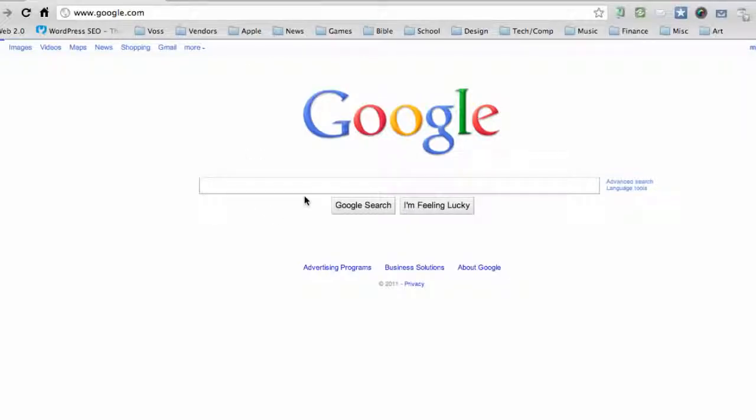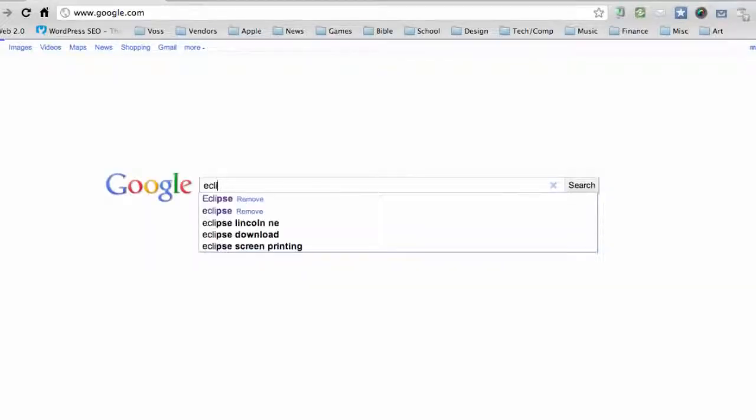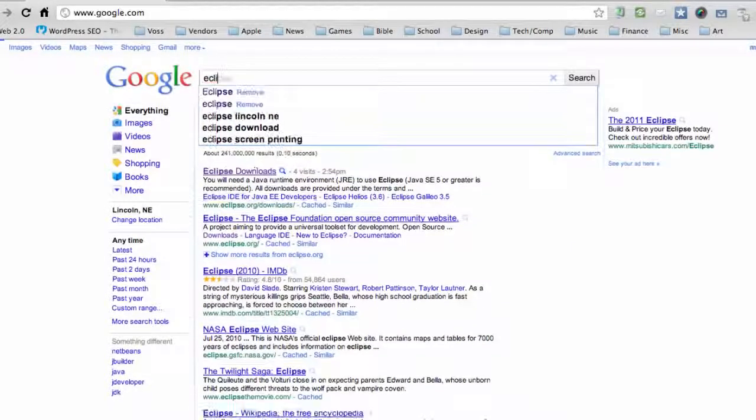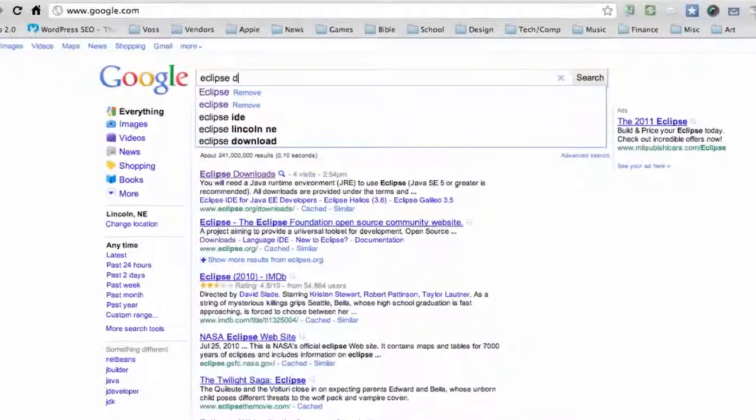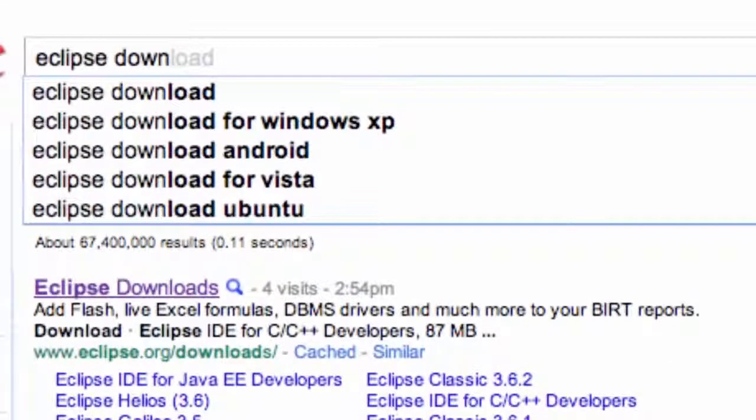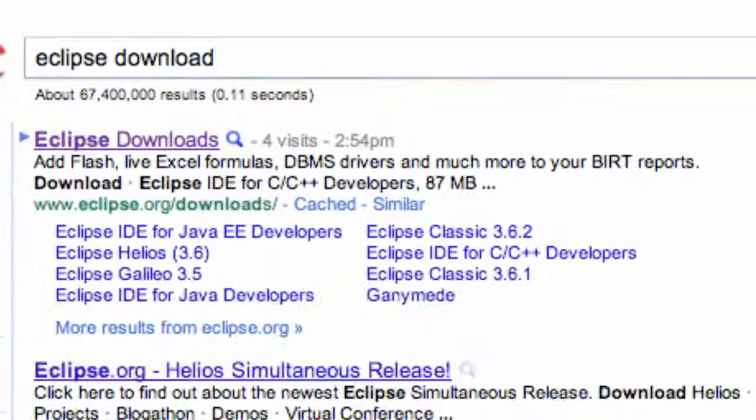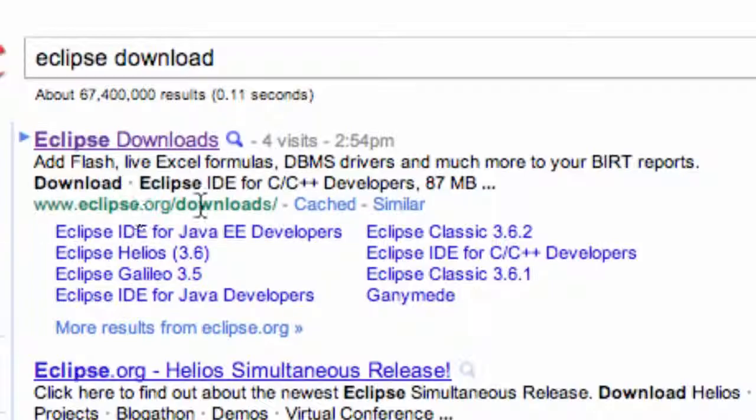The software we're gonna install is Eclipse. So go into Google, type in Eclipse or download Eclipse. I'm gonna say Eclipse download and it should be the first link from eclipse.org/downloads.